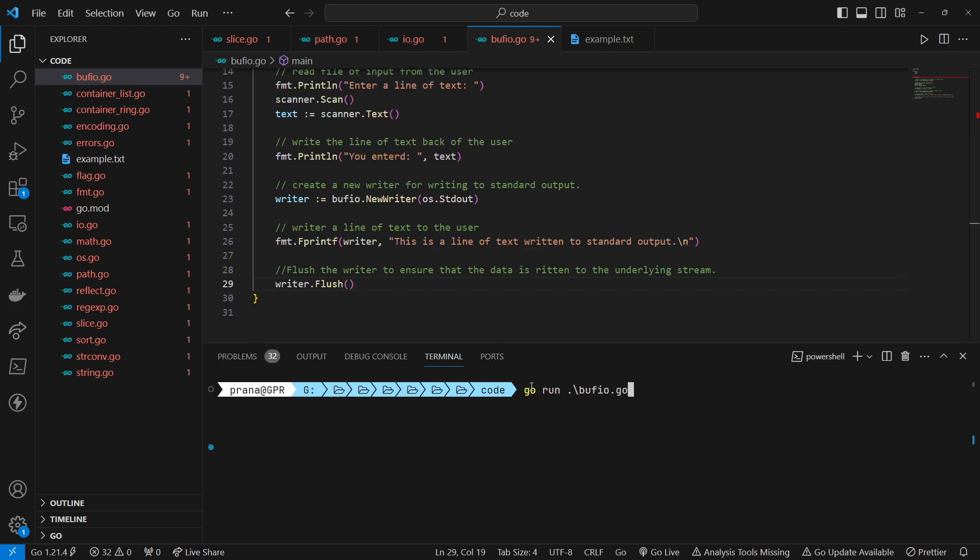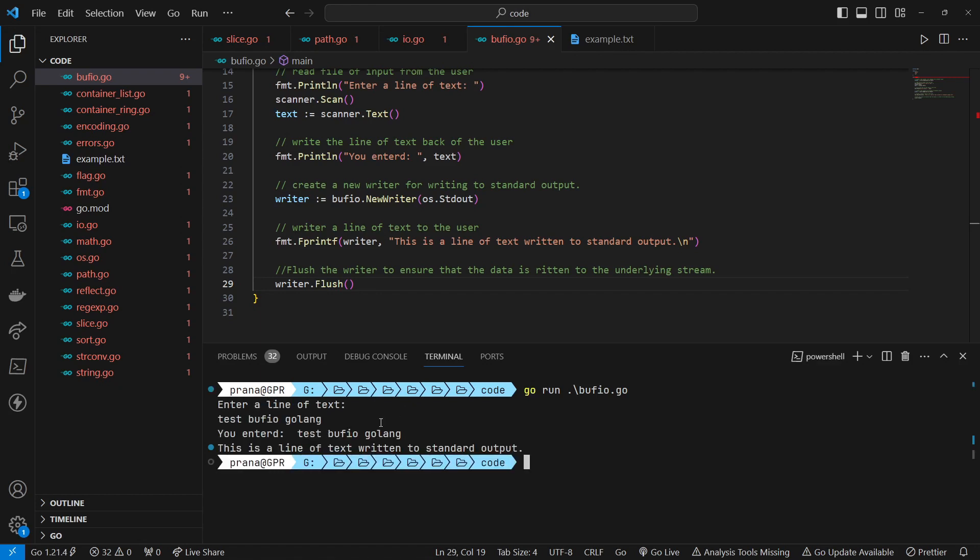Let's run it. Let's write a Golong Bufio test. And this is the result.